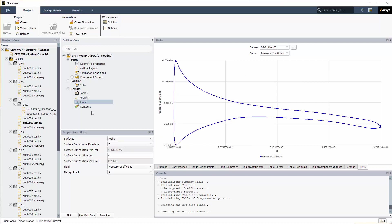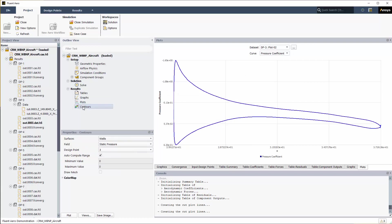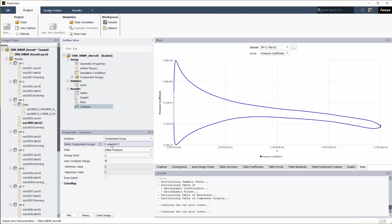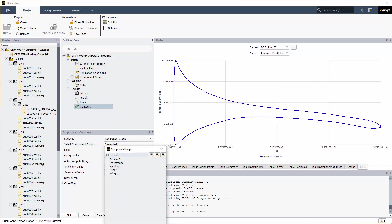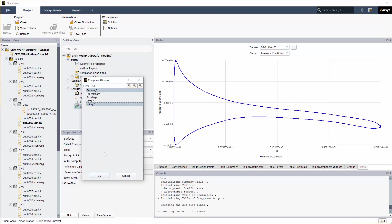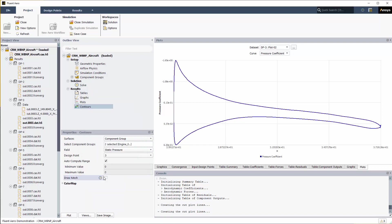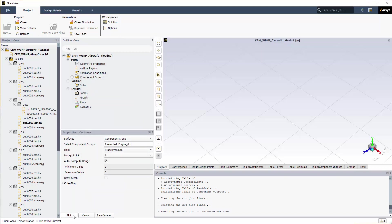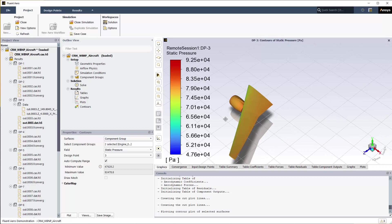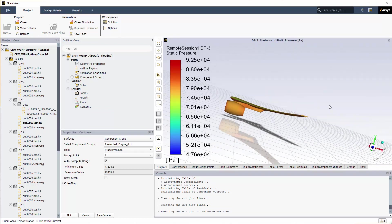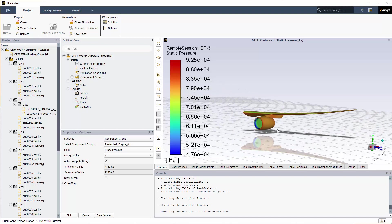The contour options can be used to quickly display simple contour plots of selected design points and solution variables. Left-click Contours from the outline view and enter the following settings under the Properties Contour window. Press plot to display the wall static pressure contour of wing 01 and engine 01 for design point 3.